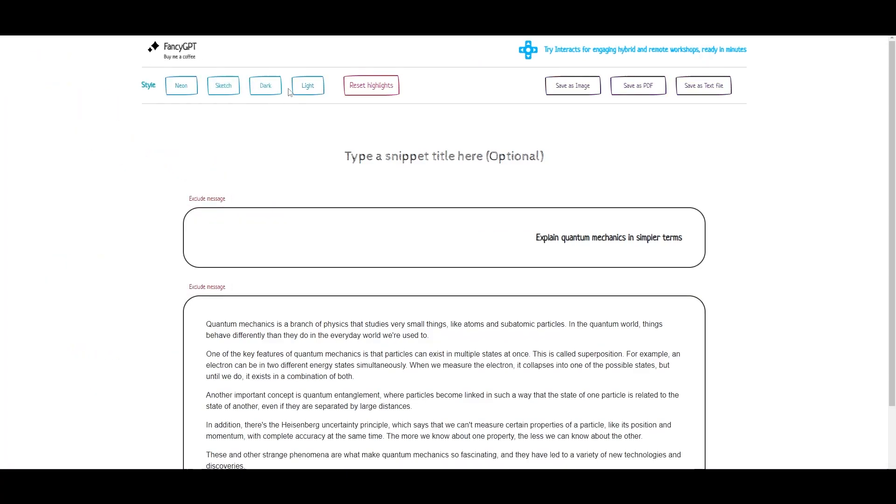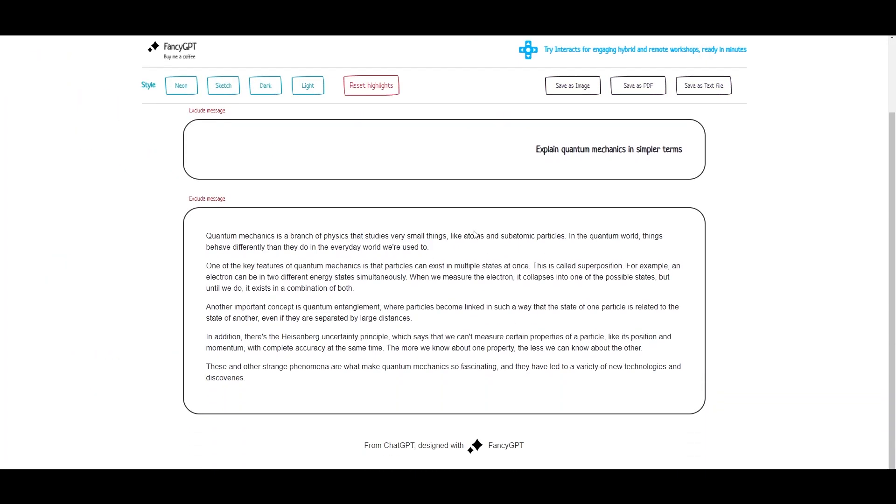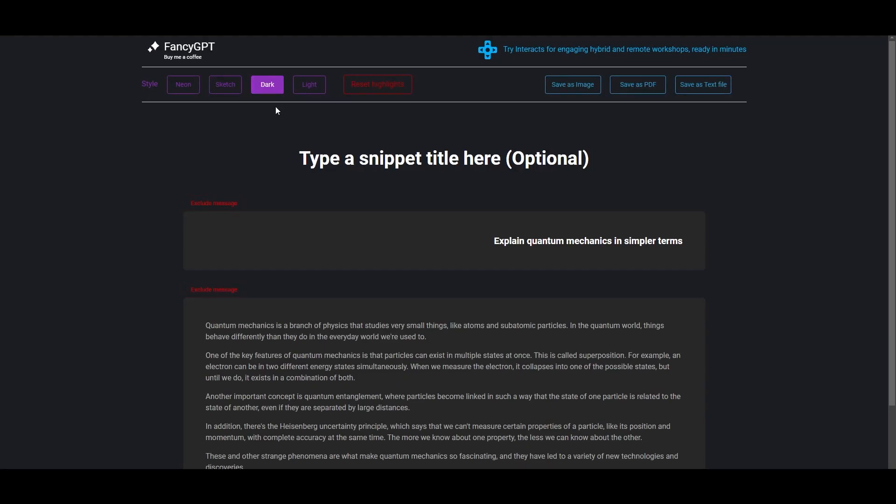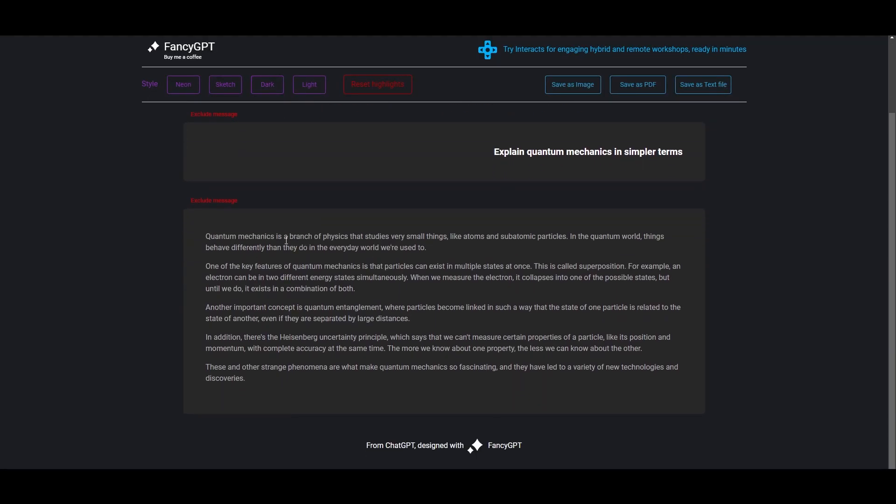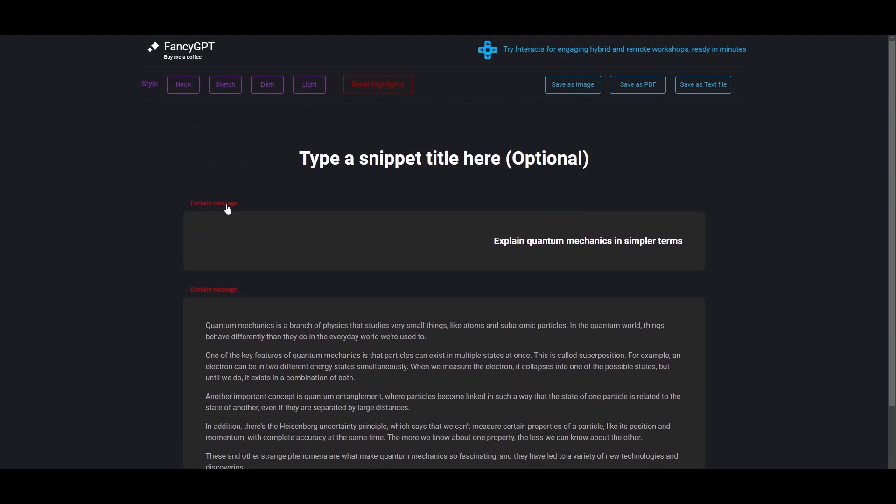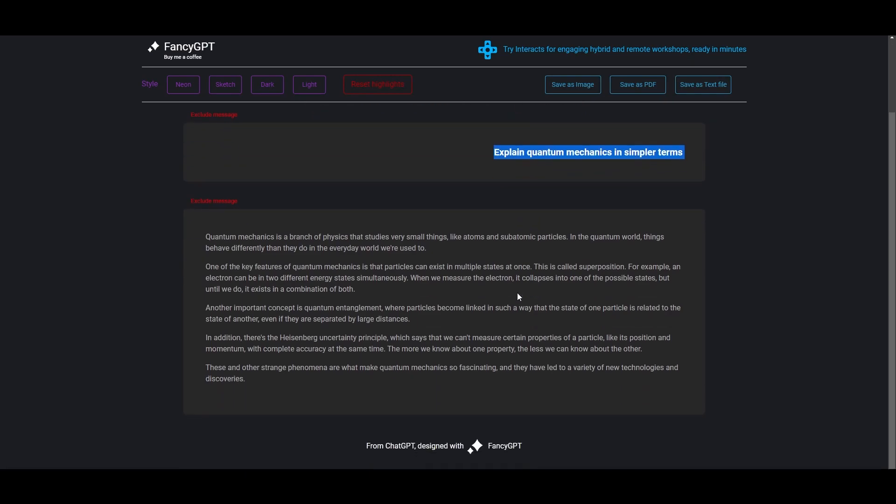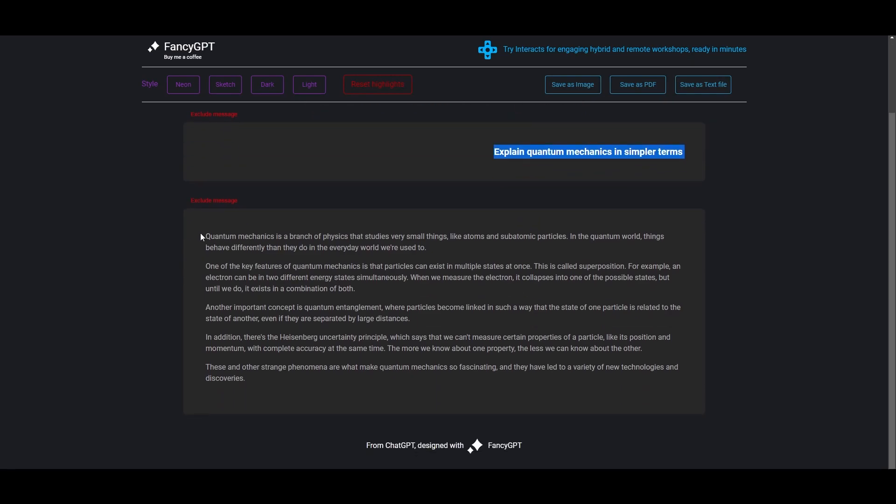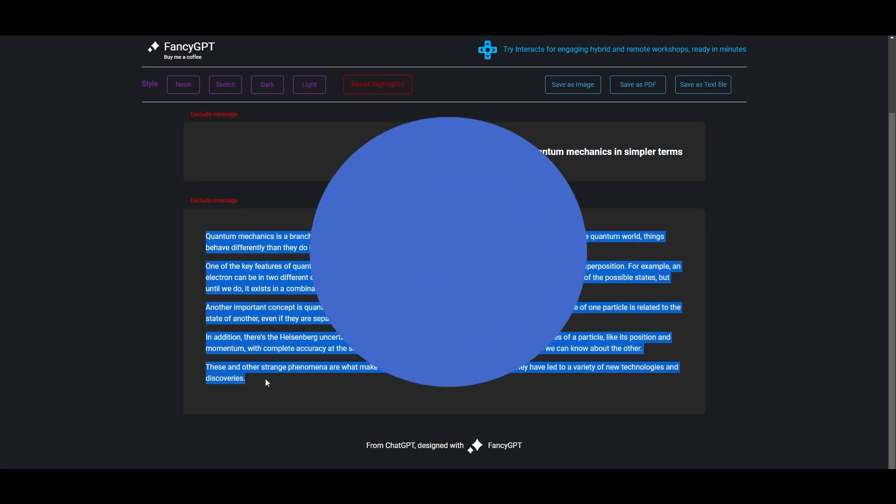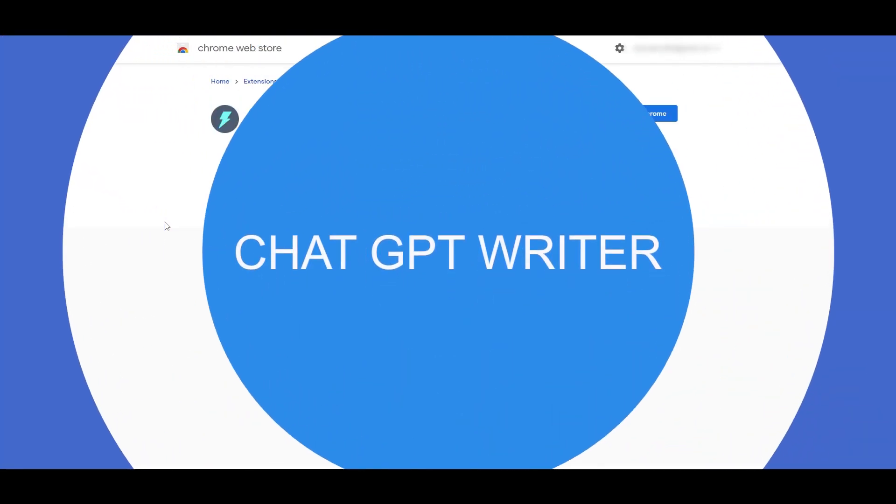Once you've entered in your prompt it will give you an option like this in the small box. Let's actually change it to sketch or maybe even keep it dark, but this is how it is. You can exclude this message if you want to, but usually this is how it works. You can ask it anything you want and it will give you this option right here in the small box.